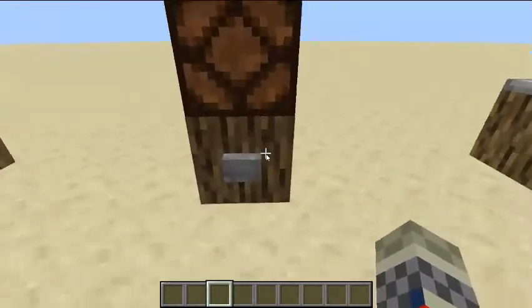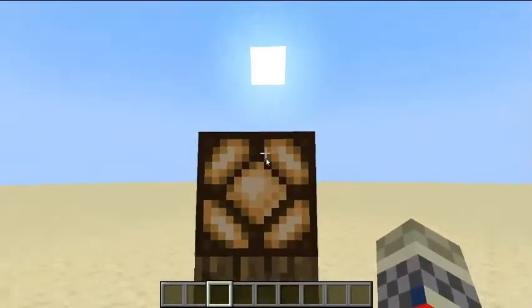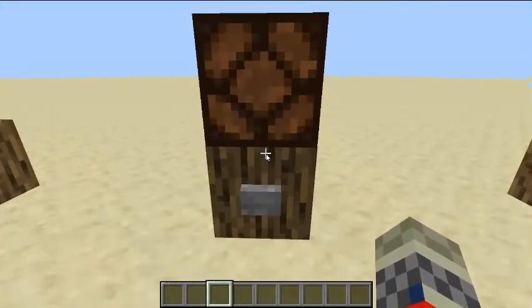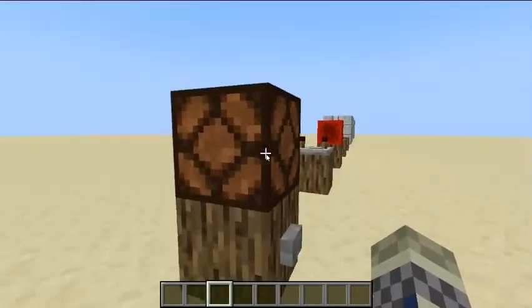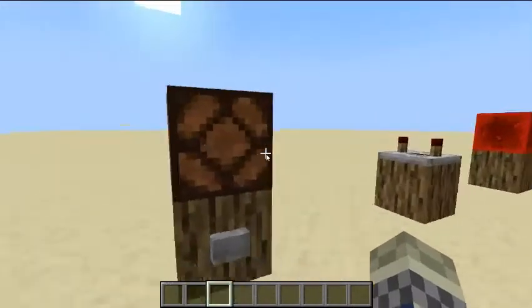Here is the redstone lamp. The redstone lamp emits a light source when it is powered, and when it is not powered, it remains off.